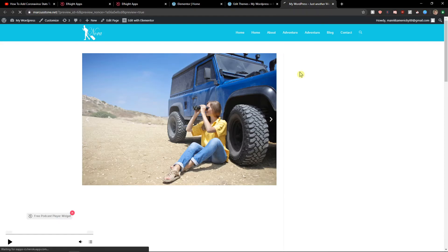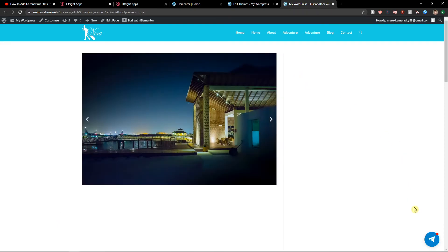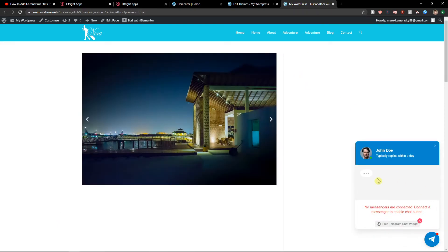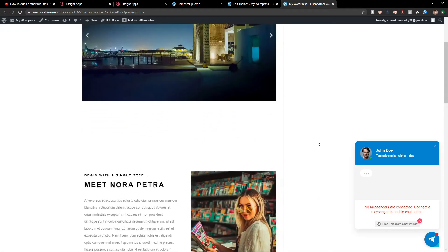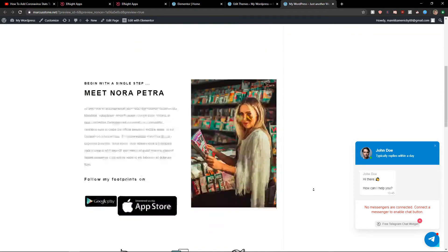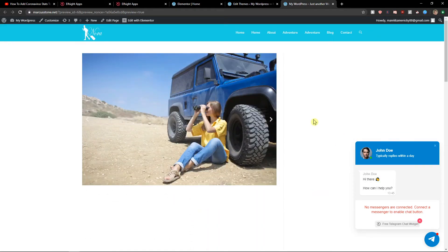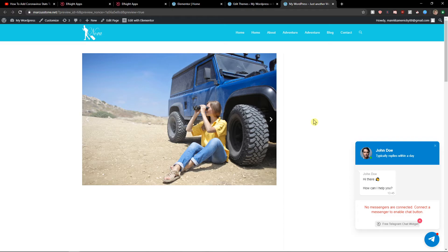Nice. And let's just preview the site. And voila, here we got perfect Telegram chat in your website. In Elementor.